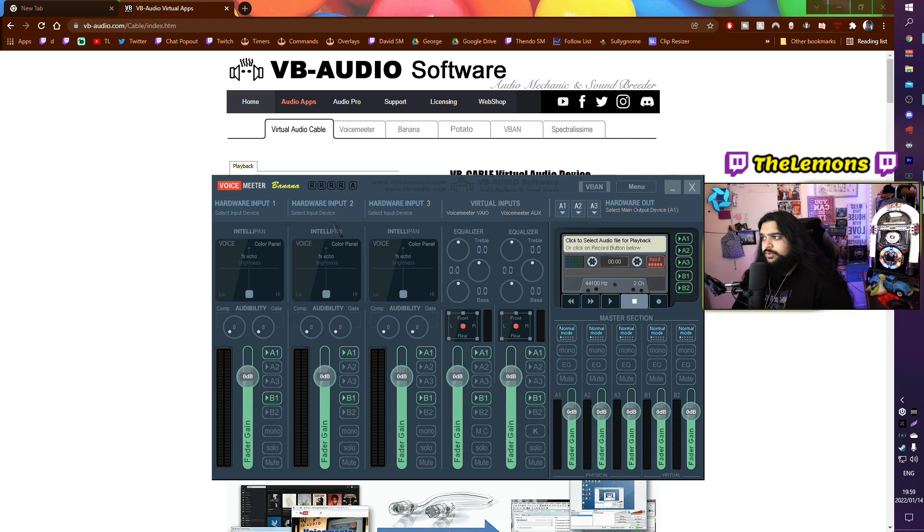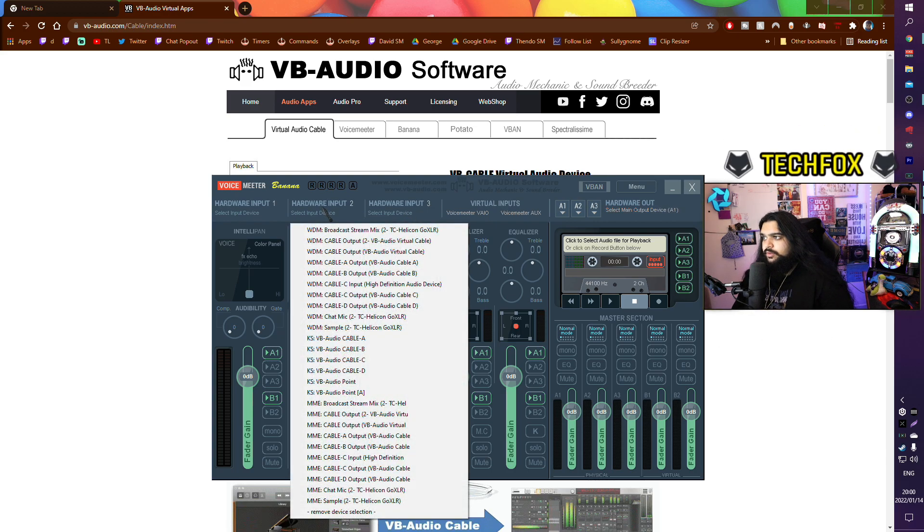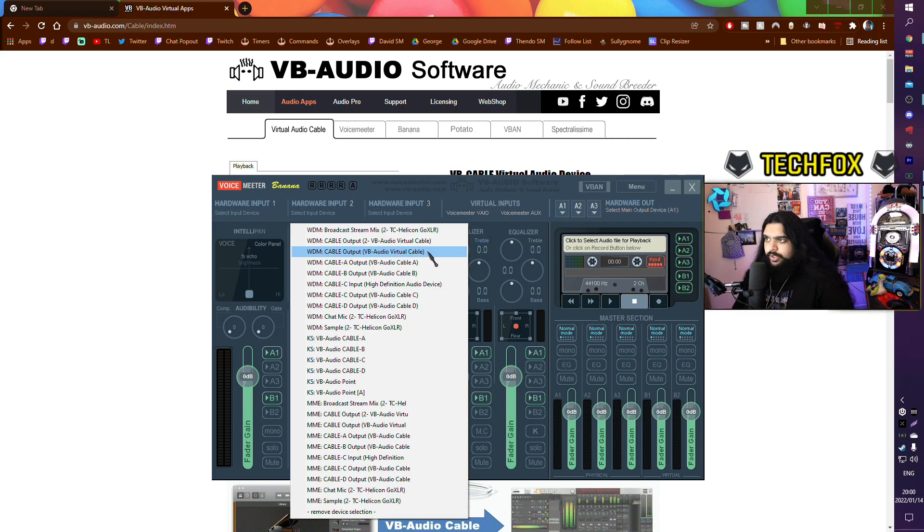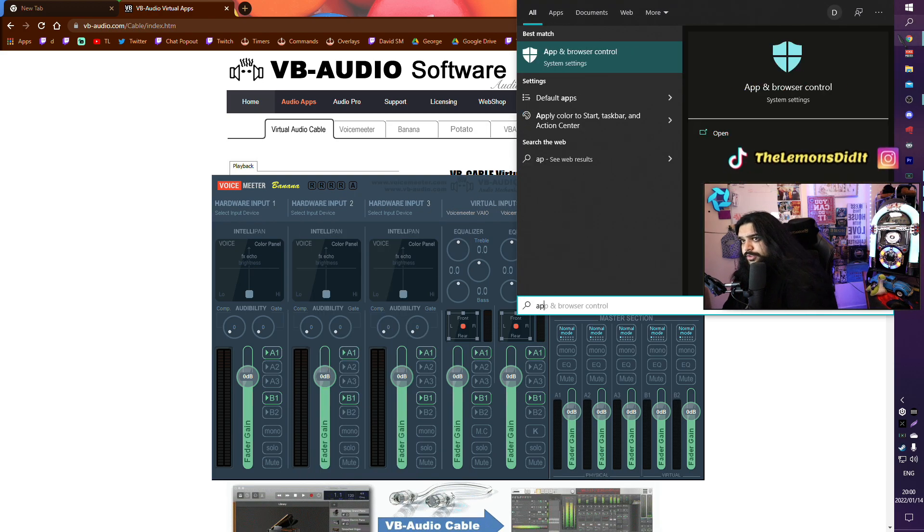After we've done selecting our A1 device, we need to click on any of these hardware inputs, it doesn't matter, and you need to choose your VB Audio Virtual Cable. Here comes the magic. Open your Apex Legends.